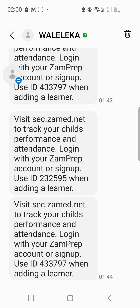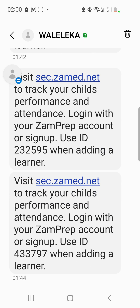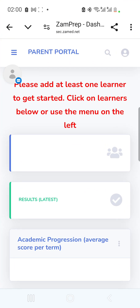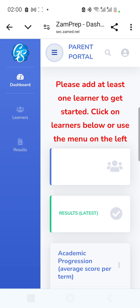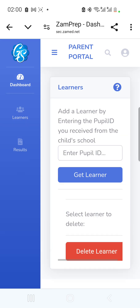Going back to the SMS you received from school — there's a part that says 'Use ID' followed by a specific ID number. I'll use that ID to add my learner. In the system, I go to the menu, tap 'Learners,' and I can see 'View or Add Learners.' I tap on 'Add Learners.'